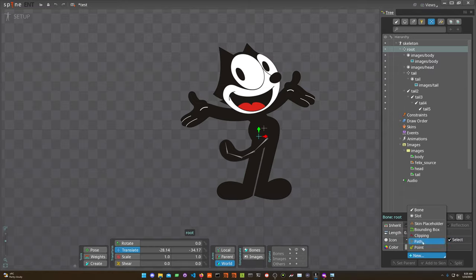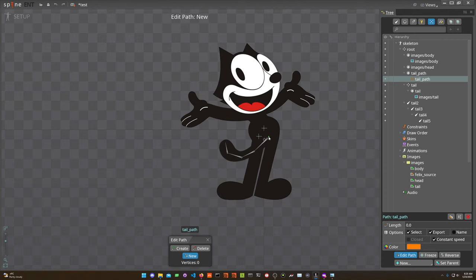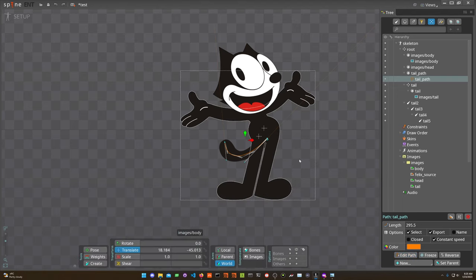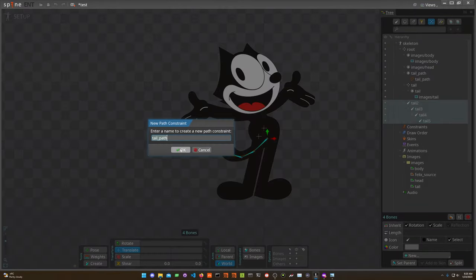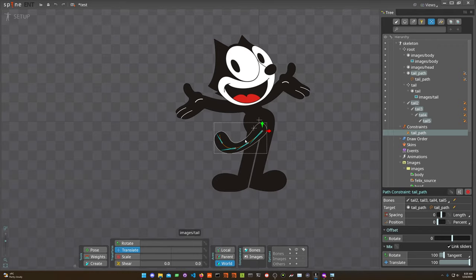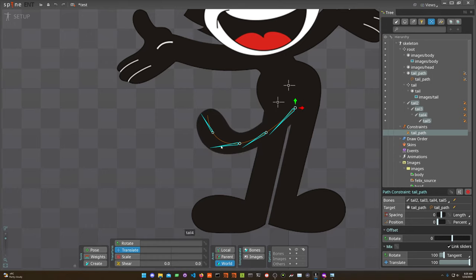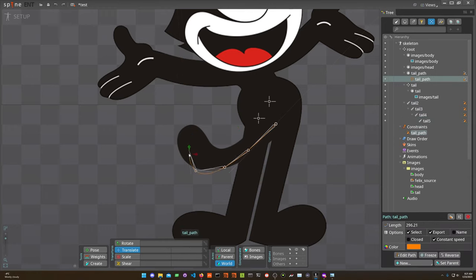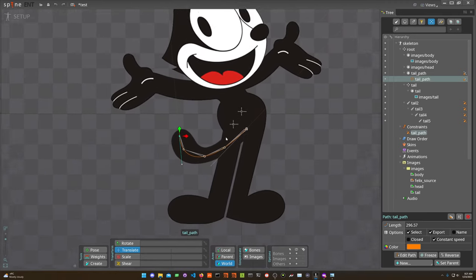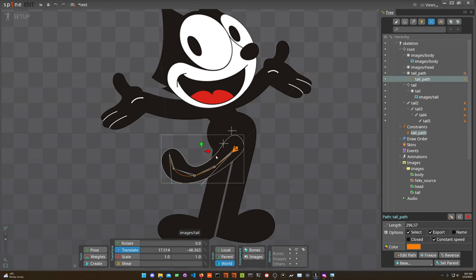I select all the tail bones, click Path Constraint, select the path, and hit OK. Now the bones are rigged up to the path. They're not facing the path correctly yet, but at the bottom of the Path Constraint you can select Tangents and Chain Scale — now they're actually following the path. When I move the path around, the bones follow it. So now you know how to use a path constraint.